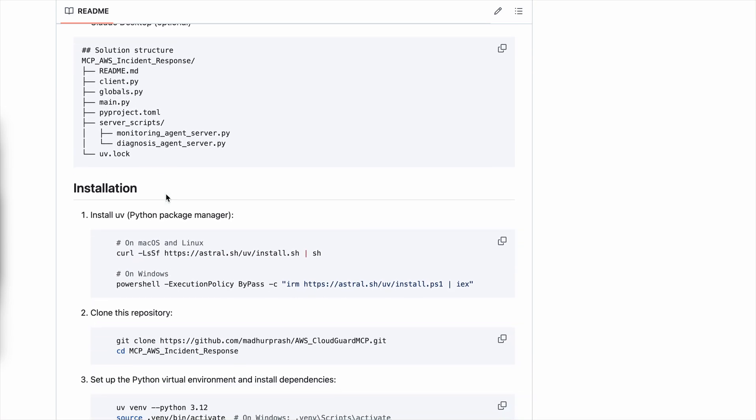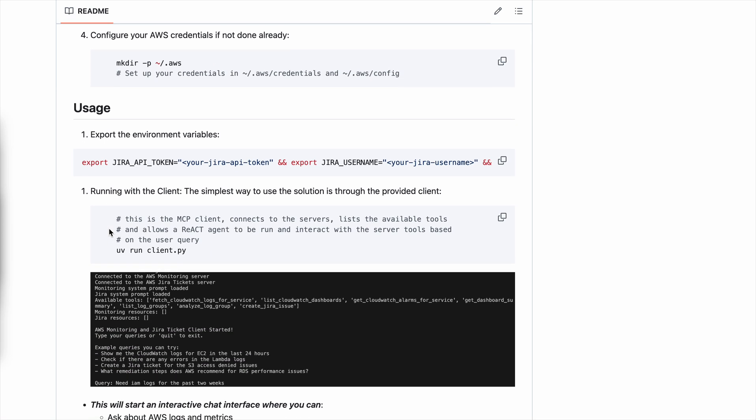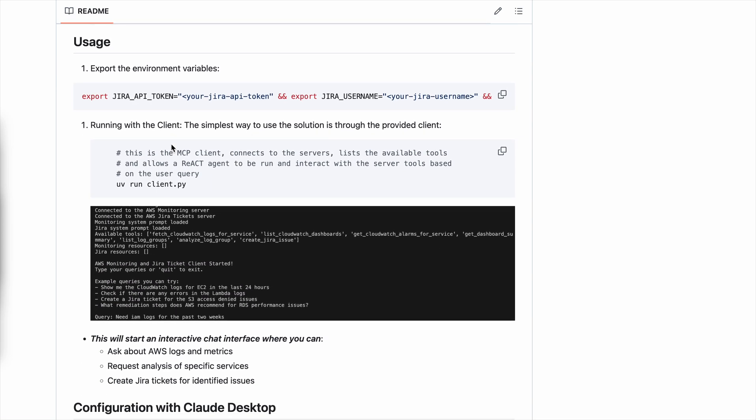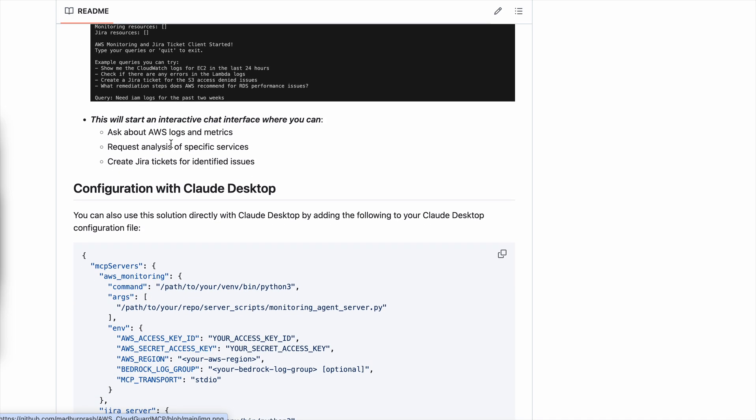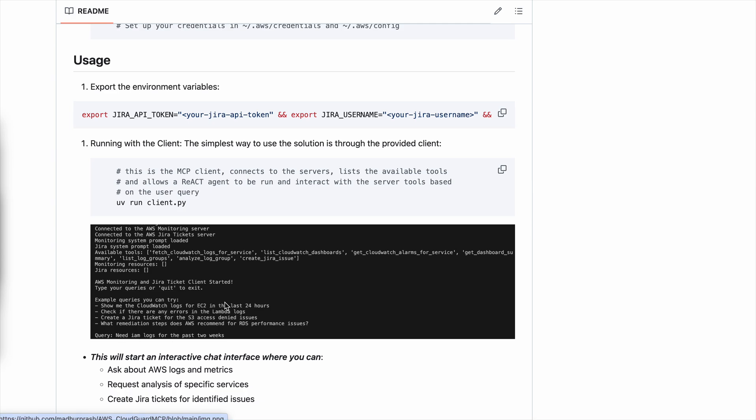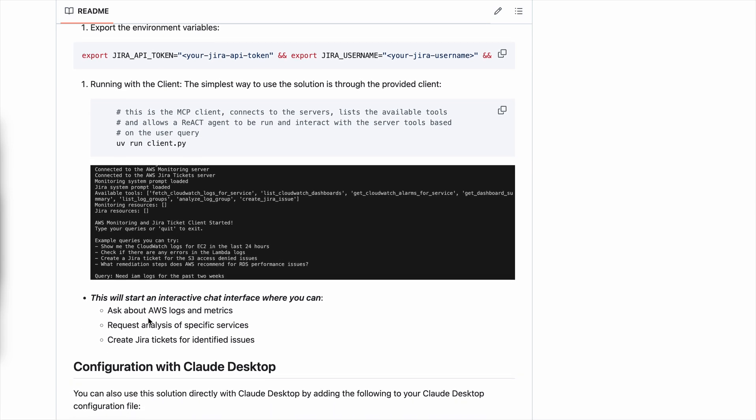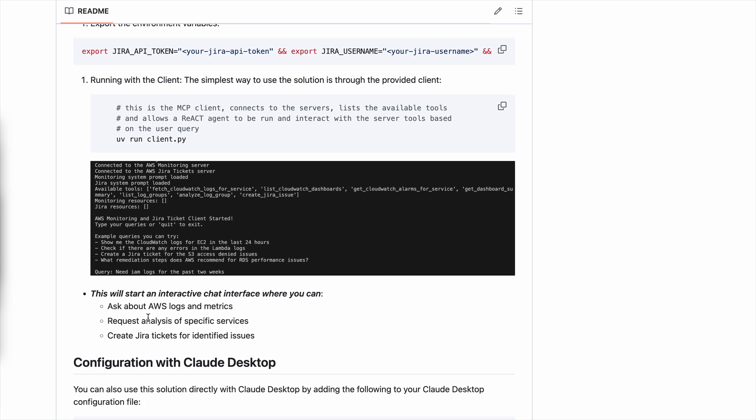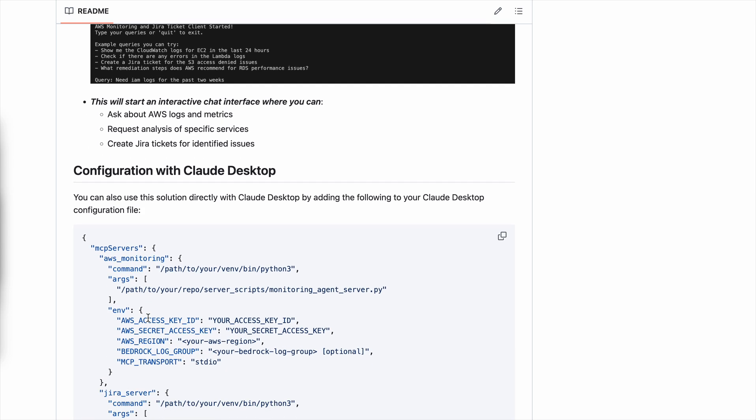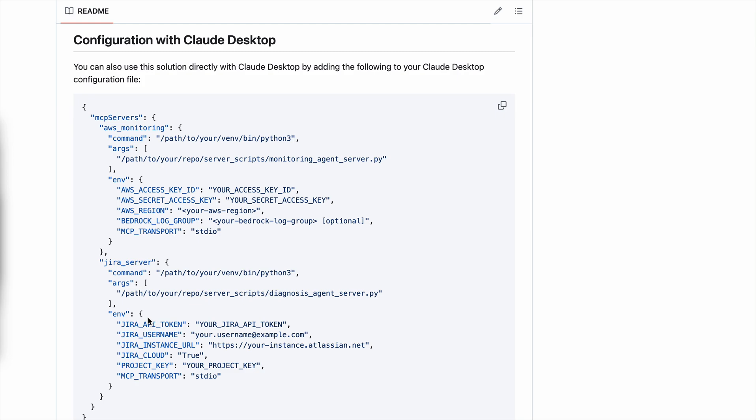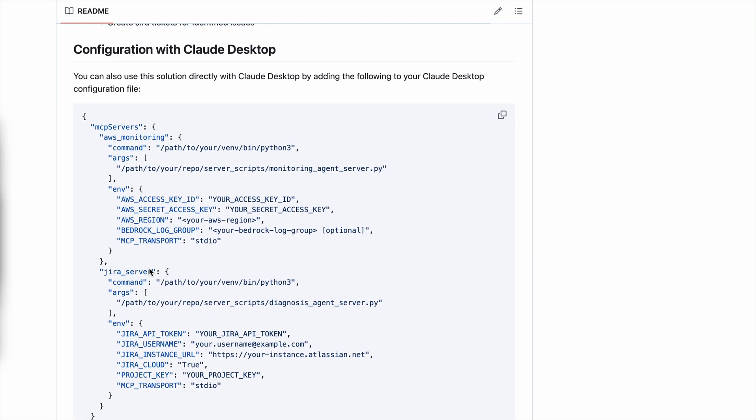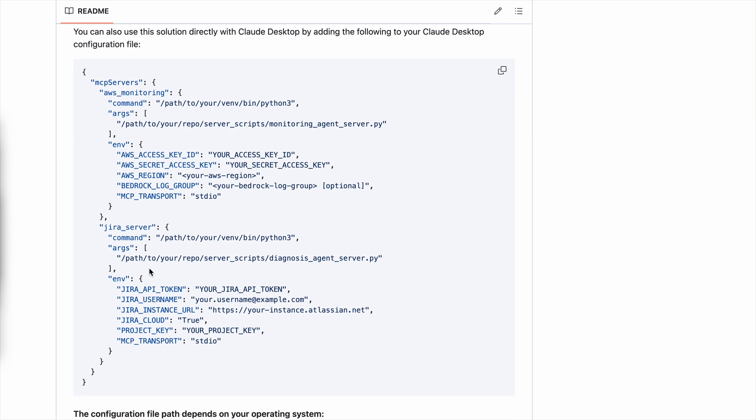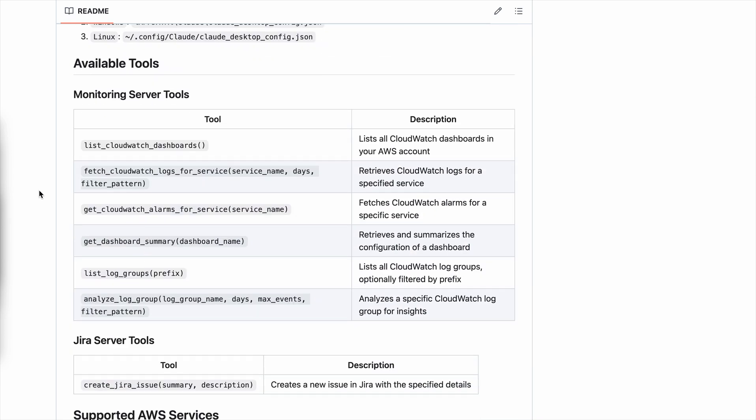There are certain requirements and installation steps to get started. To use this solution, you need your Jira credentials in case you want to create tickets, otherwise it is not required. There are two ways to run this solution: either through the client, which would show you that the solution first connects to the Jira ticket server, the monitoring server, lists down the available tools and lays out a plan it can follow, and then you can query it in natural language and move forward with the process. The next step is through using a Cloud desktop integration. The instructions to set up your Cloud desktop are given in Anthropic's documentation for MCP.